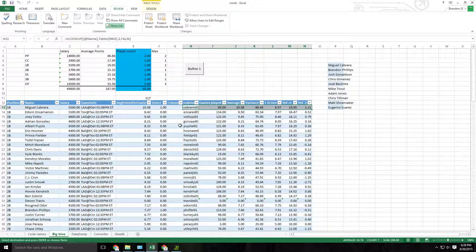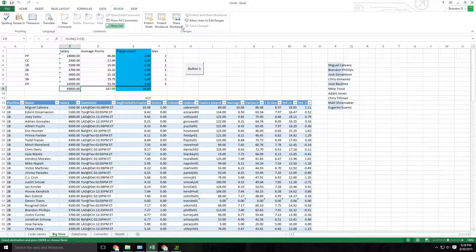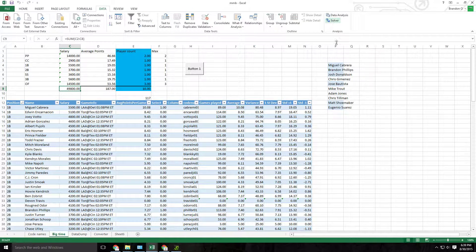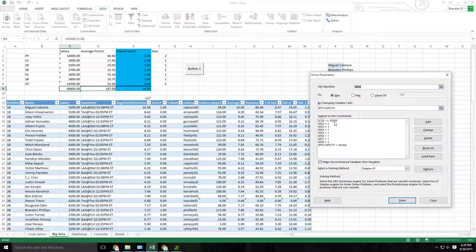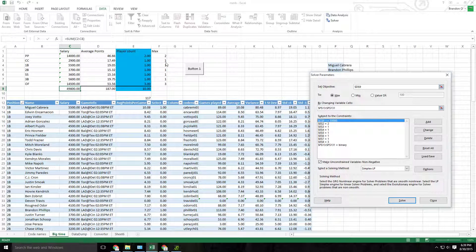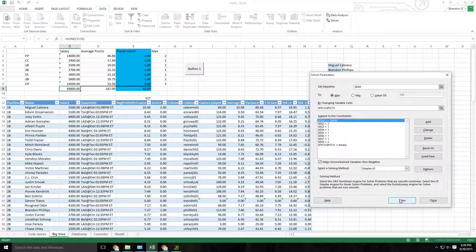And the solver function in Excel is perfect for creating an efficient team. So we know that my salary needs to be under a certain threshold of 50,000. We have that in here. We want the highest average points possible. That's in here. And we also know we need two pitchers, one catcher, and so on and so forth. So I built the solver to do that.